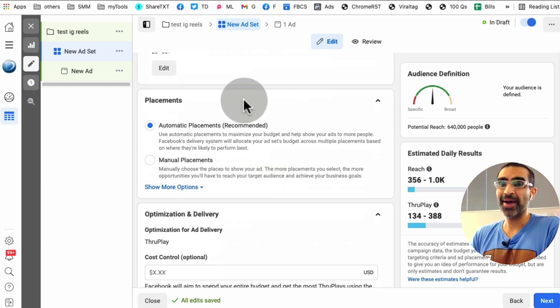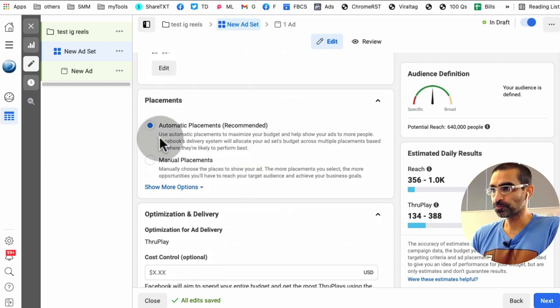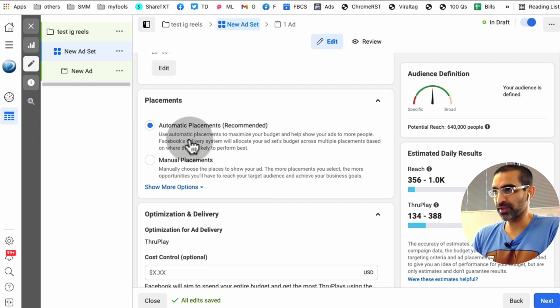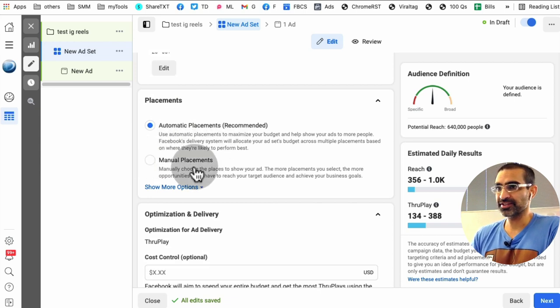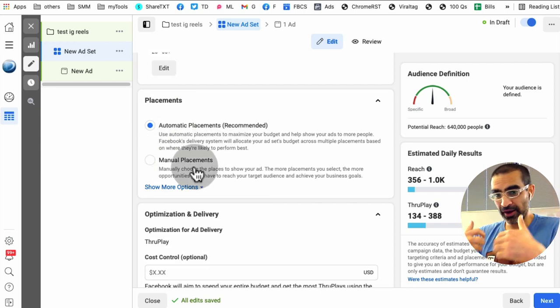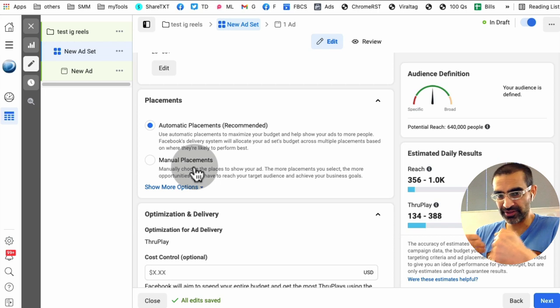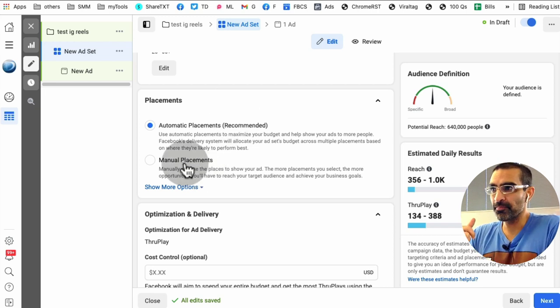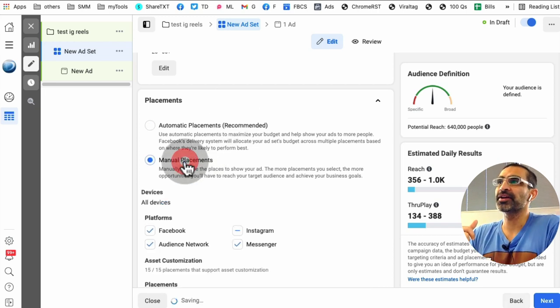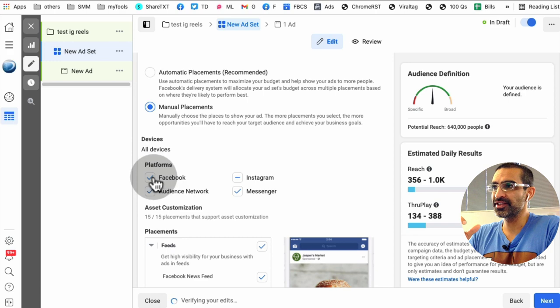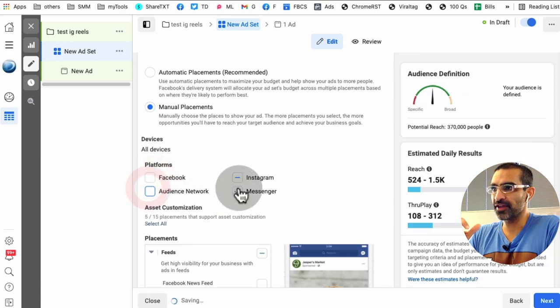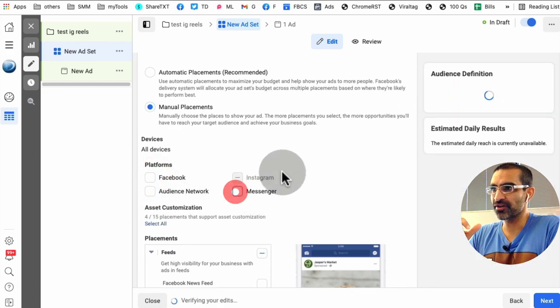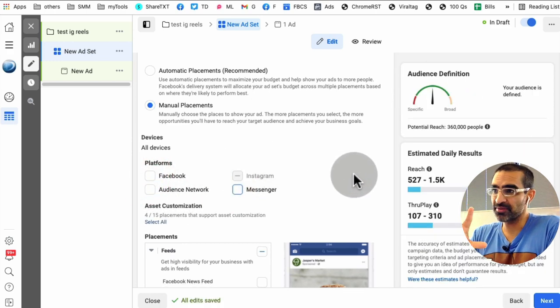So this is where the magic happens. So instead of automatic placement, what you want to do is, let's say if your goal is to run ad only on Instagram Reels, you want to select manual placement. And then we're going to deselect Facebook audience and then messenger. So now we only have Instagram selected.